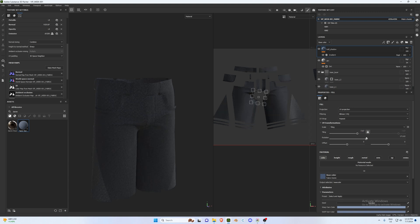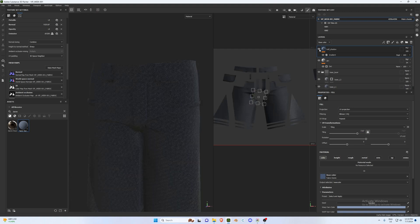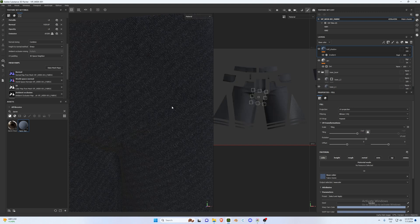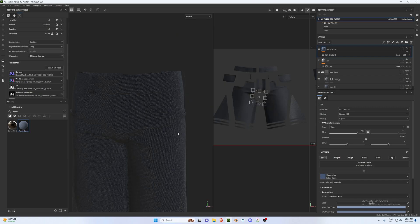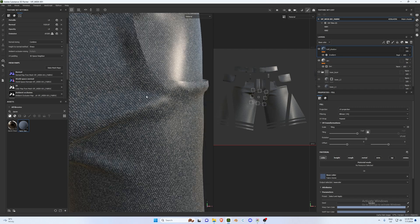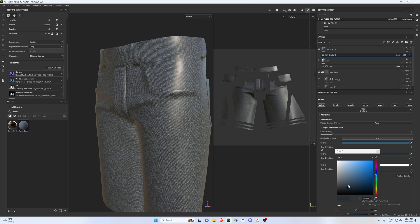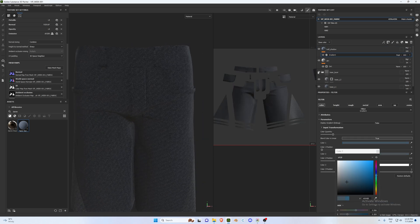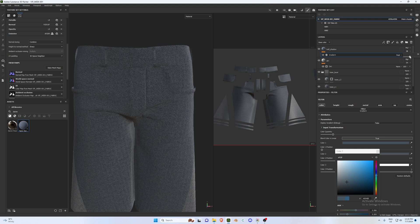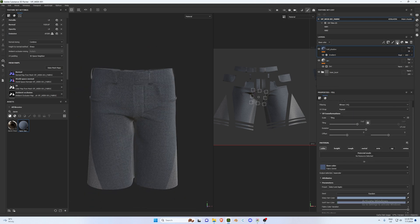When you preview it you can see some added color to the shadows in the base color. Go in and tweak this, bringing the values back up. I'm also going to bring the opacity down to around 40.